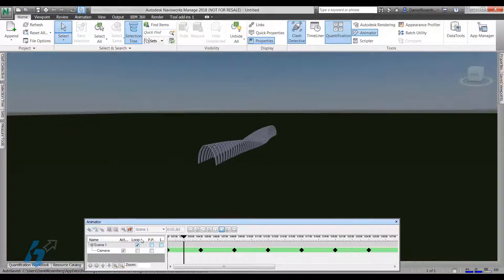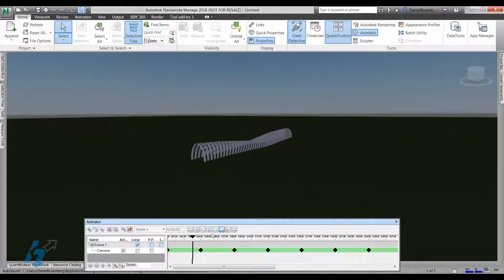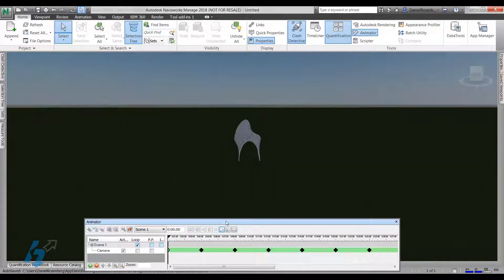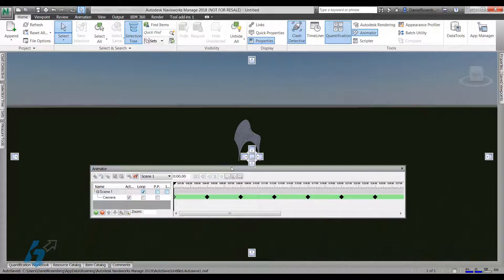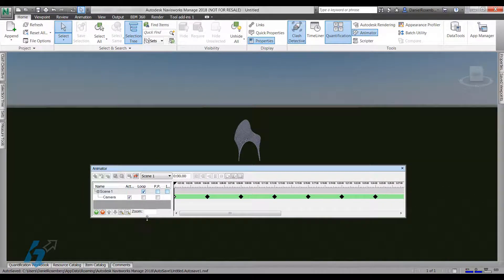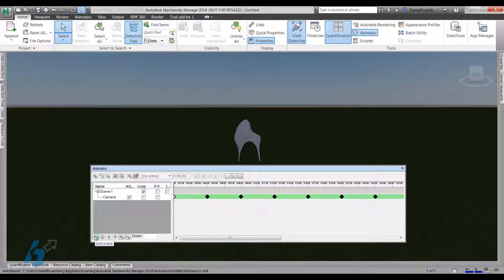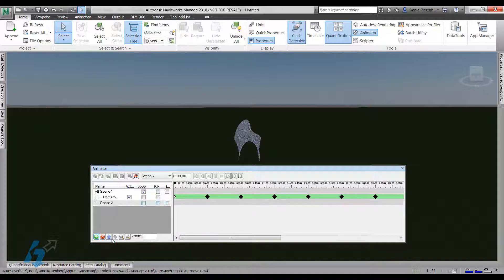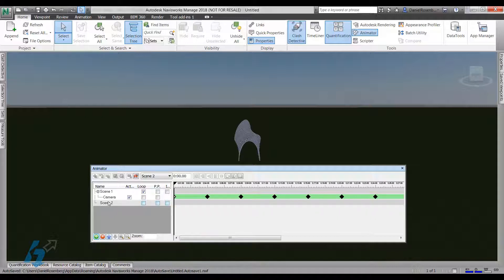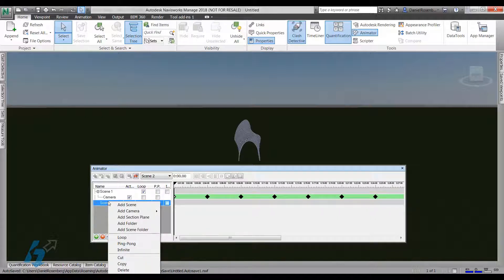All right, so how did I get that far? Well, so what I did was I'll expand this a little bit so you can see it. Over here, I clicked this button to add a scene. Add scene, right clicked on it. Then I added a camera.